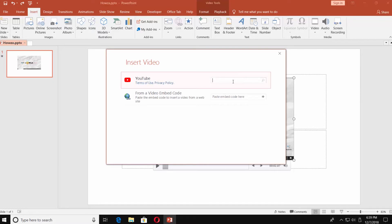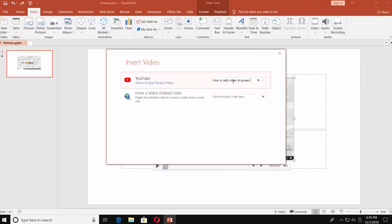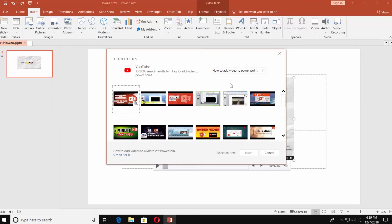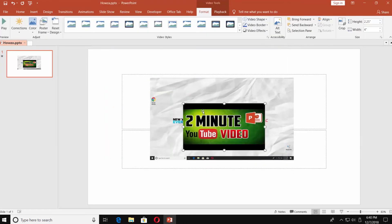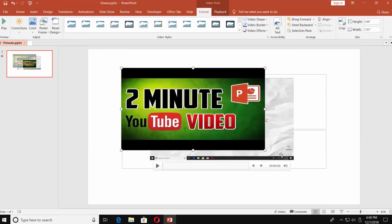Type the video name in the search line next to YouTube. Choose the video and click on Insert. Resize the video. Enjoy!